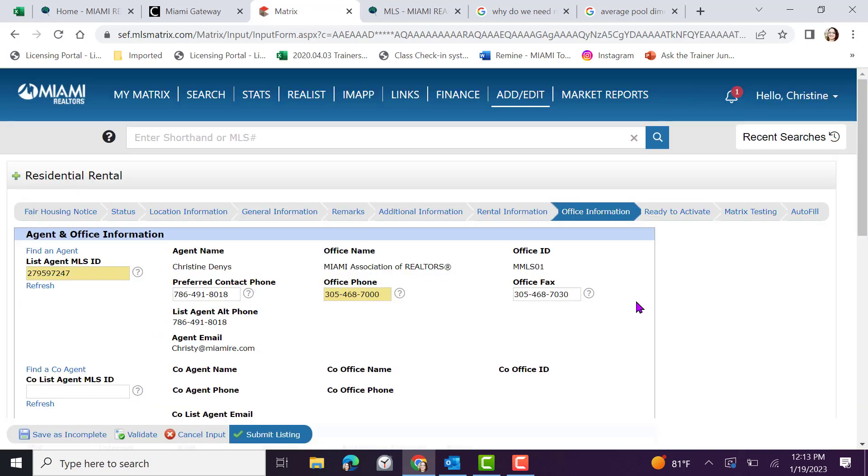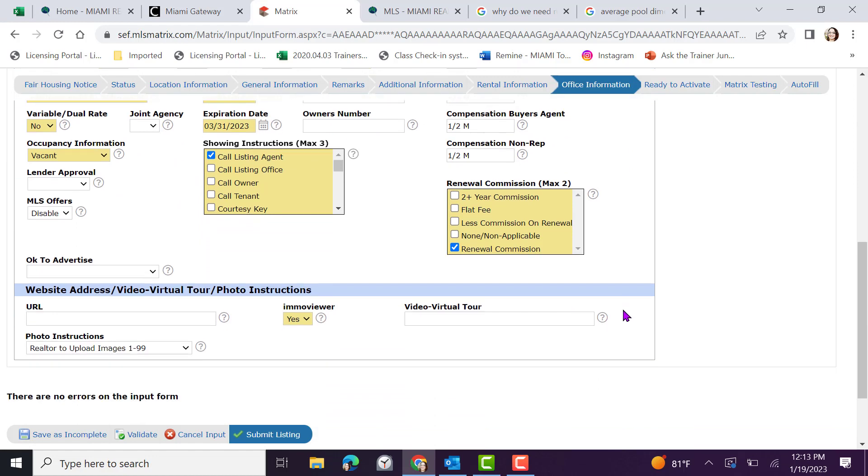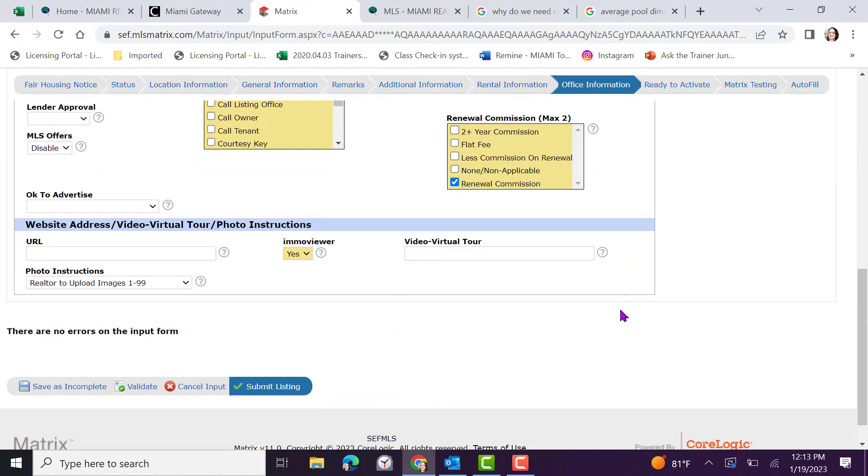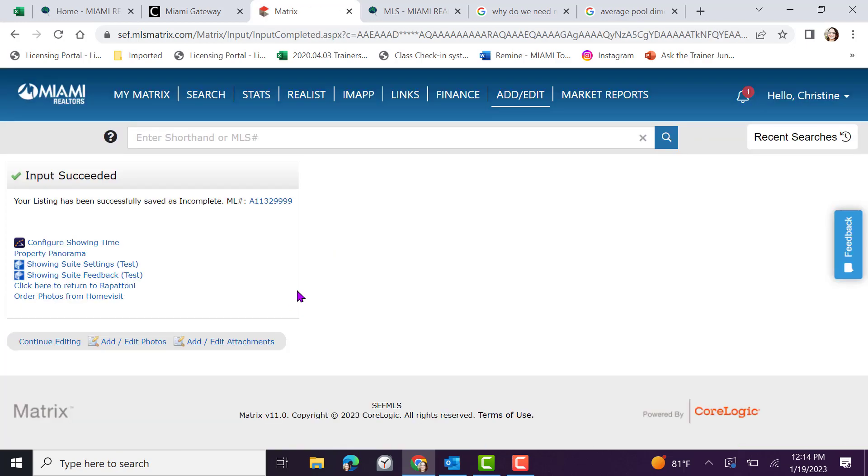If you see that there is no red indicators of missing information, we are ready to proceed. Based on your MLS access, you can either save as incomplete and provide the information to your office to complete the activation process. Or if you have full MLS access, you can then submit the listing. I do suggest to save as incomplete throughout the input process. In addition, once you've saved the incomplete listing, I would take the time to add or edit the photos.